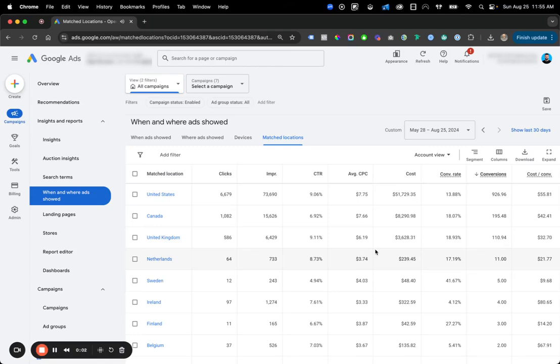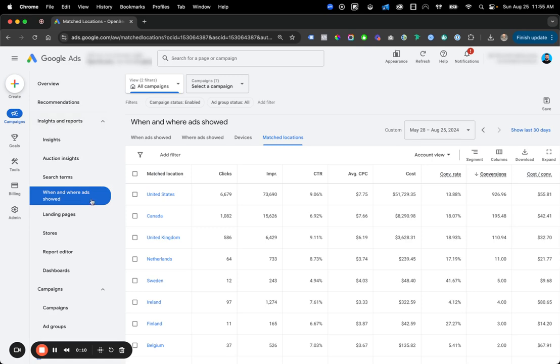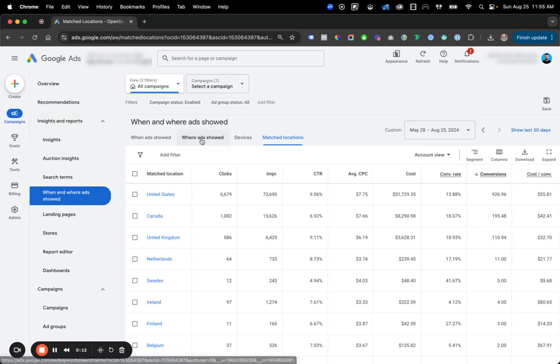In this video, we're going to walk through how to review your performance by locations. So what you're going to do, step one, is head over to campaigns, insights and reports, when and where ads showed.